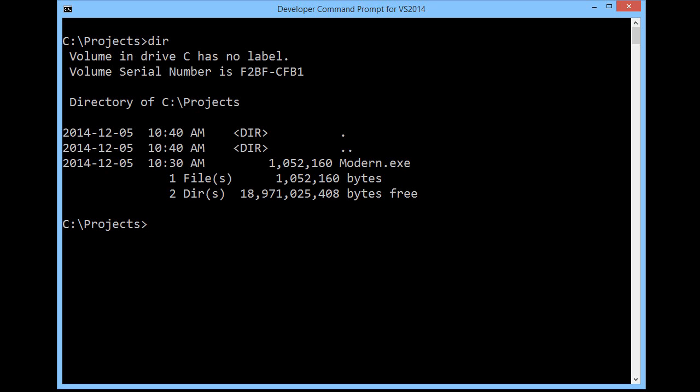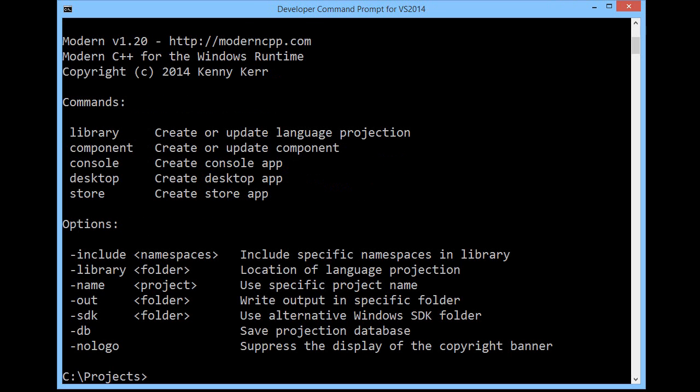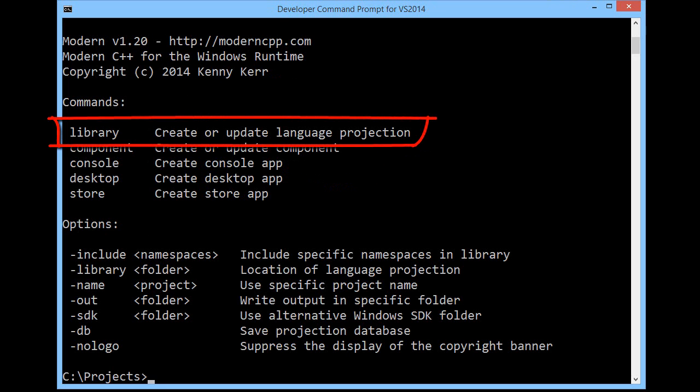Here you can see I've got a copy of the modern executable in my projects folder. If I simply run it, you can see the list of commands as well as a selection of options. The first thing you need to do is build the modern C++ language projection.